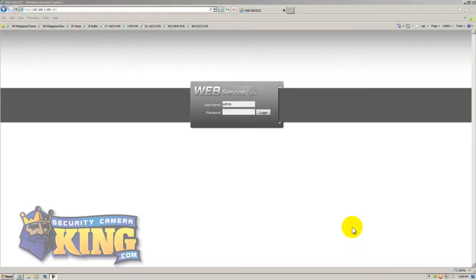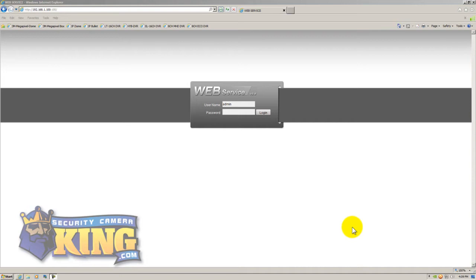This is a quick video demonstration of our brand new hybrid LT Ultimate Series 16 channel DVR. This unit is brand new to our lineup. It has exactly the same interface as all of our other DVRs. So if you know how to use or you're familiar with our other DVRs, then this DVR works exactly the same way.